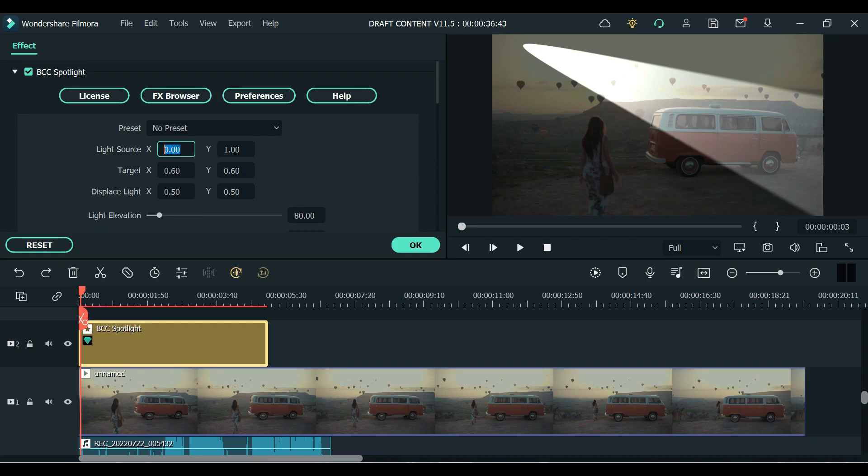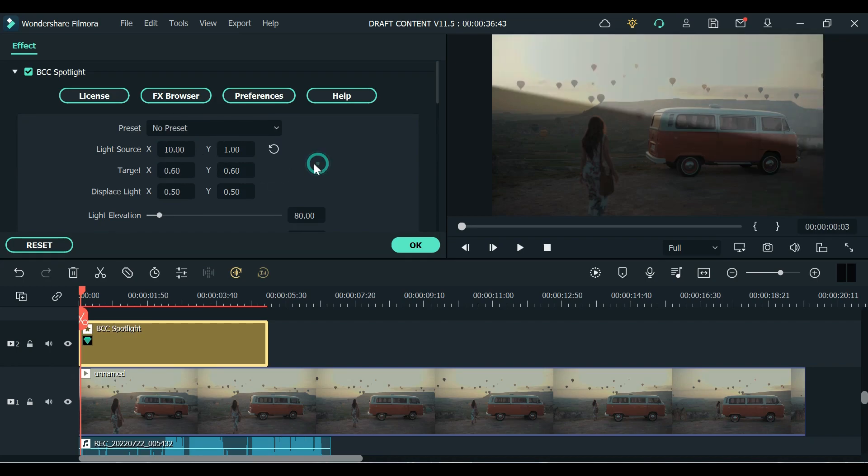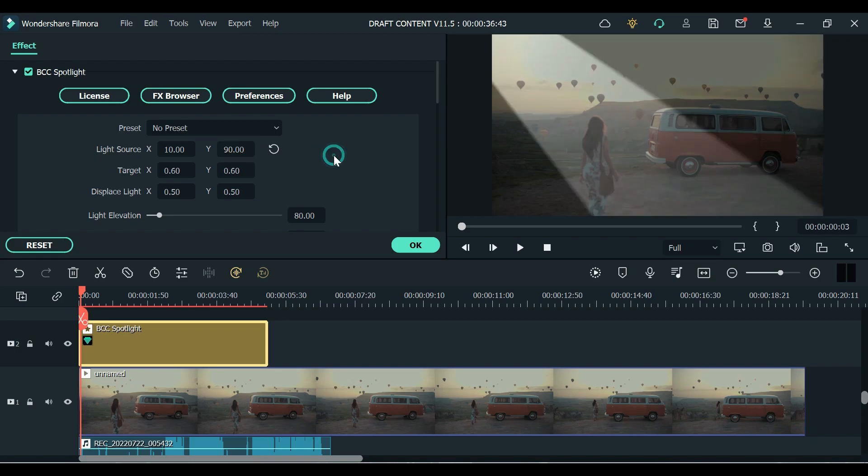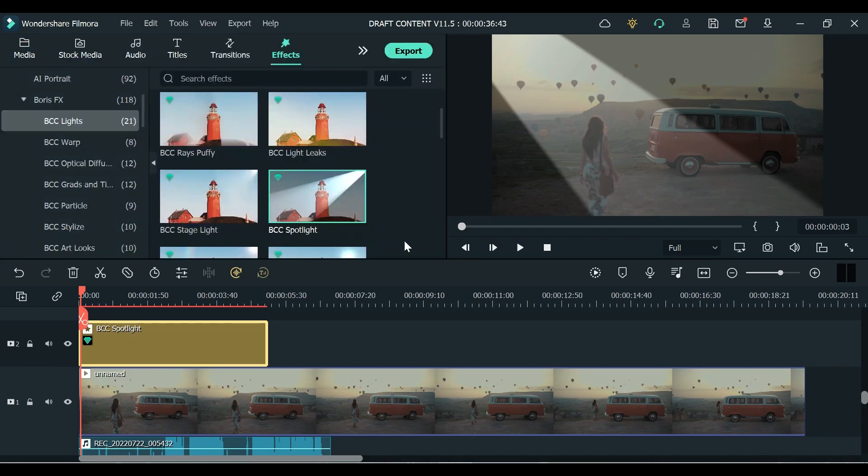All right so you can adjust the target like that. I don't know how to use this but maybe you guys, if you are in need of this filter or effect you can go ahead and install Boris Effects on your Wondershare Filmora.